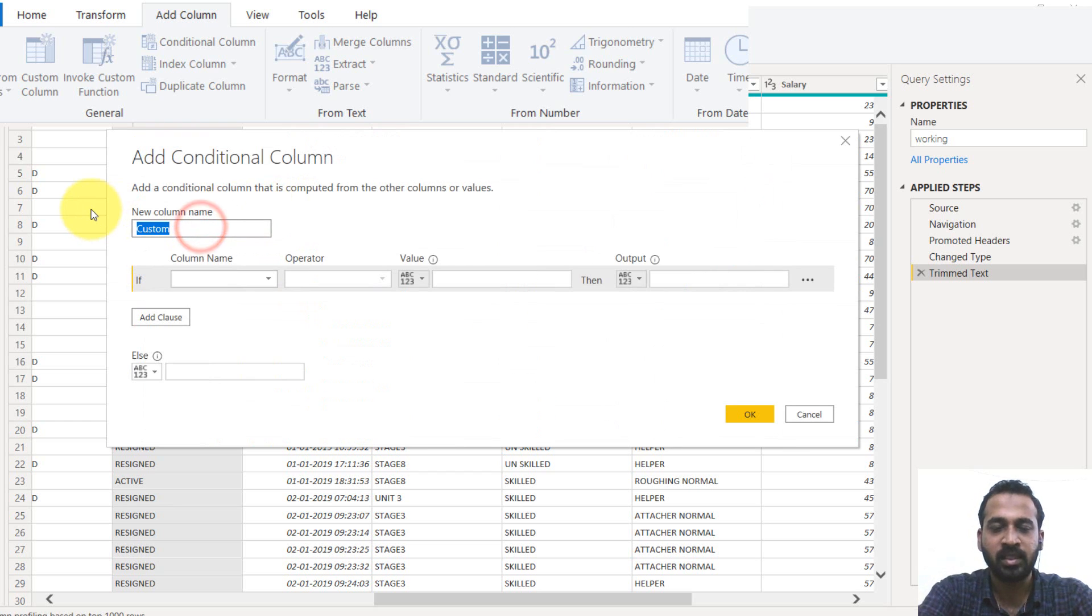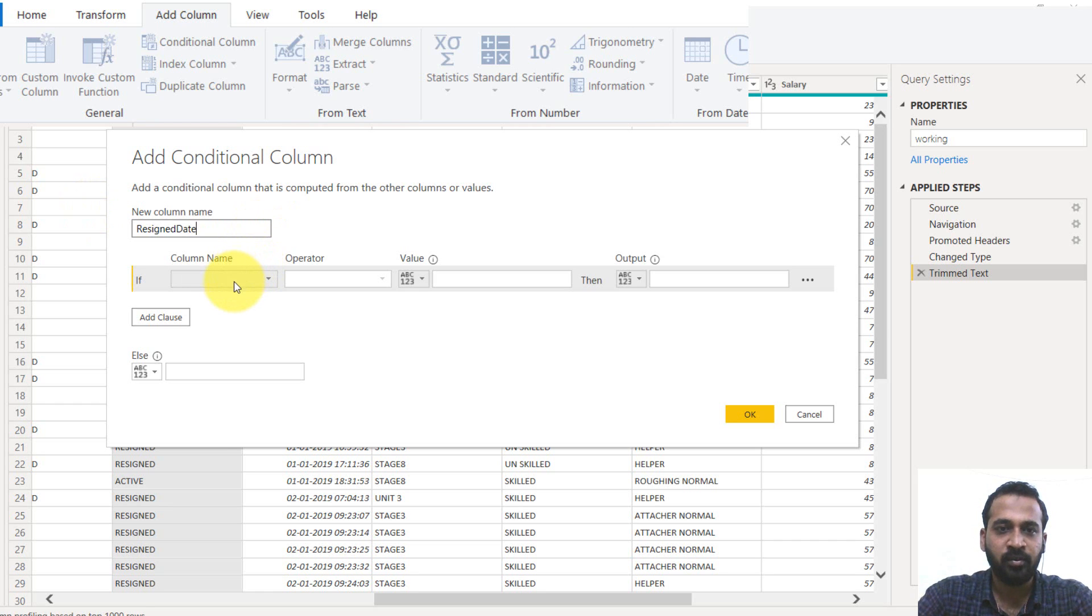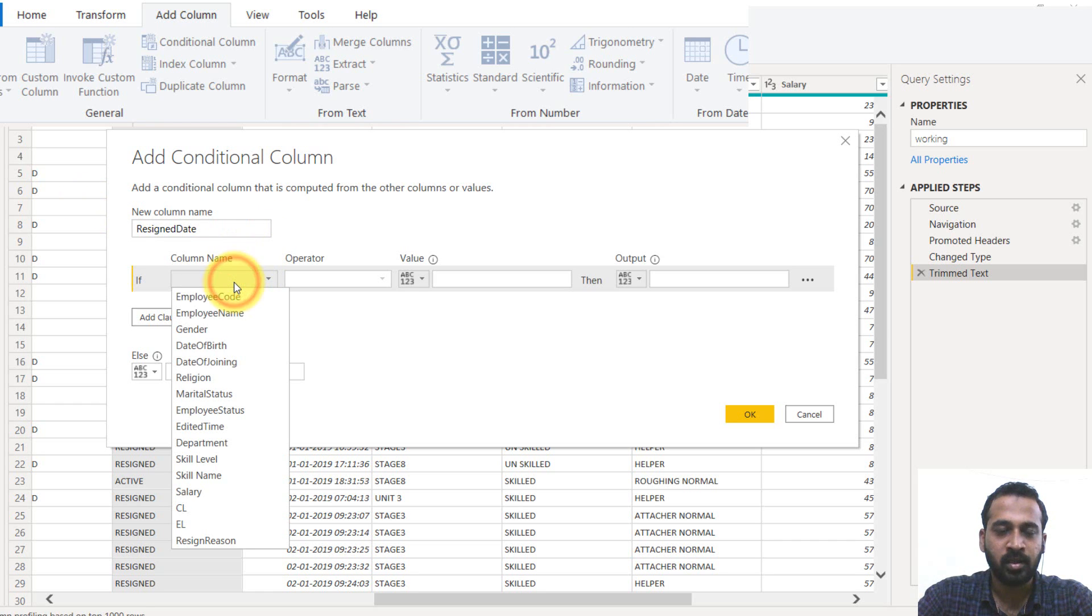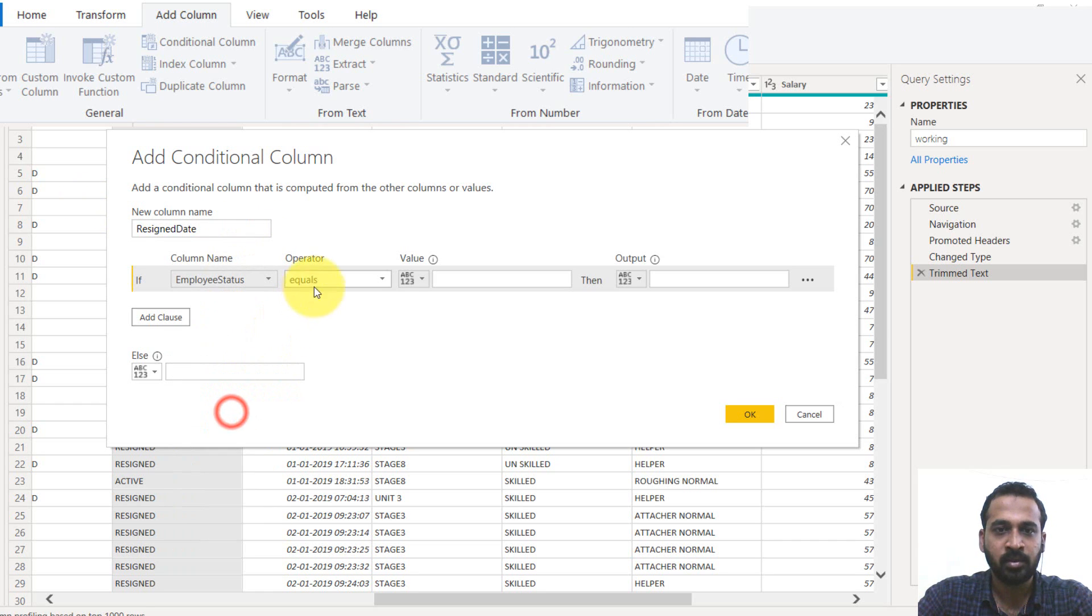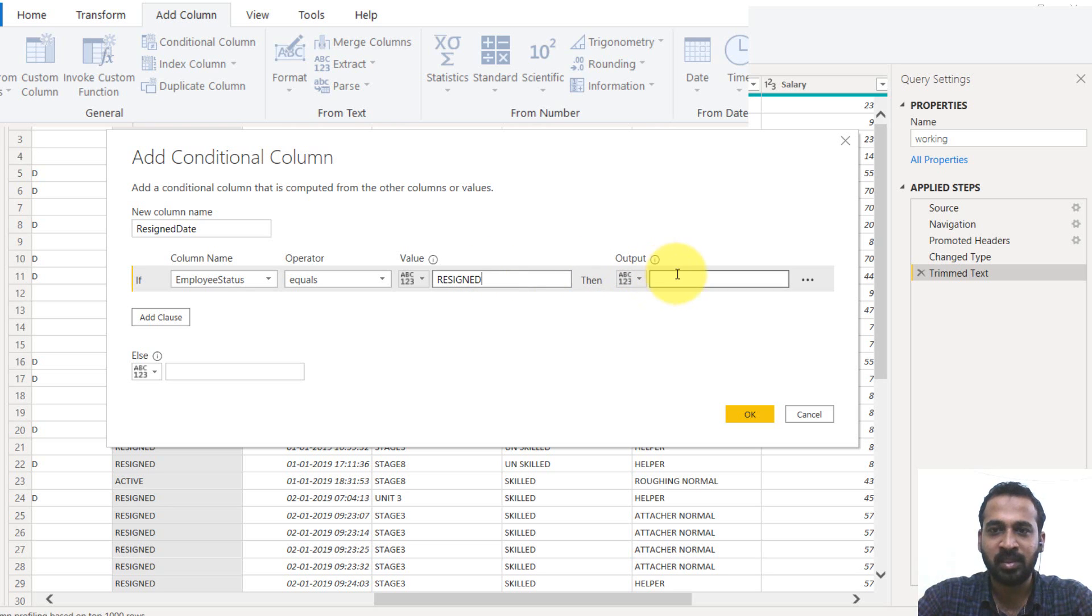So going on to the add column and then conditional column. Giving it a name resignation date. If the employee status column is equal to resigned,